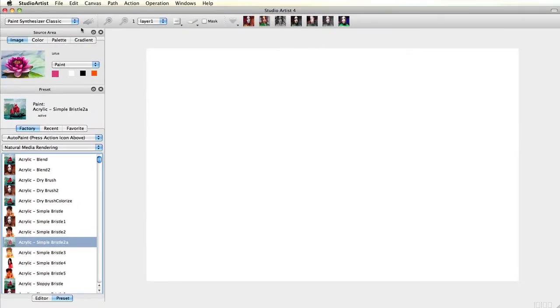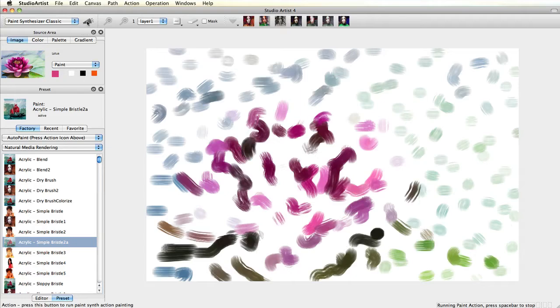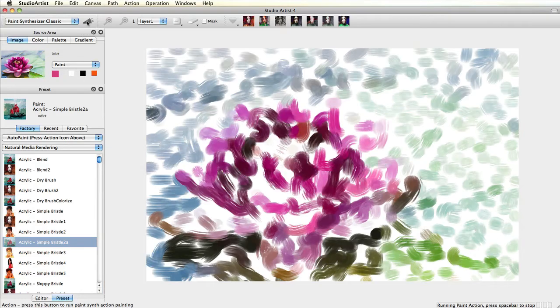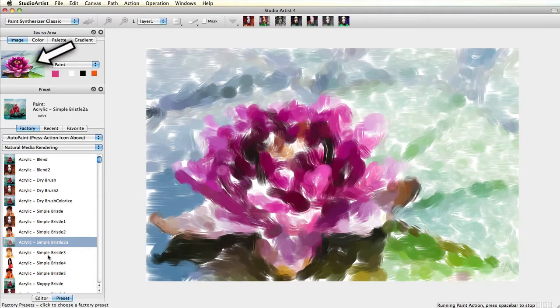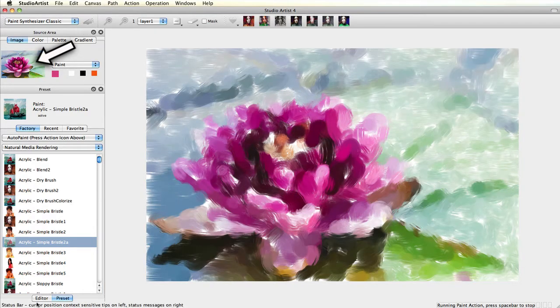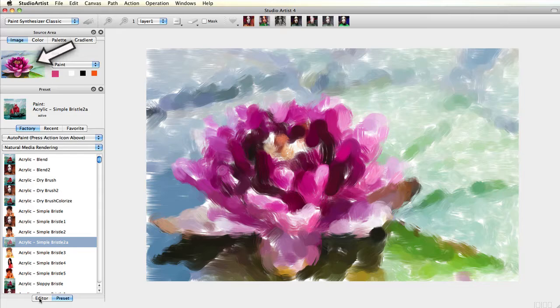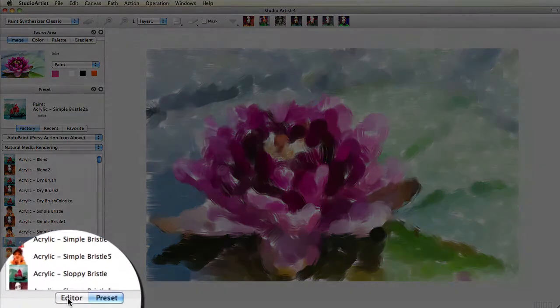When I press Action this preset is programmed to follow the color scheme of the source image. But if you want to make this a grayscale rendition instead of a color rendition, you simply toggle at the bottom of the preset window to open the editor.